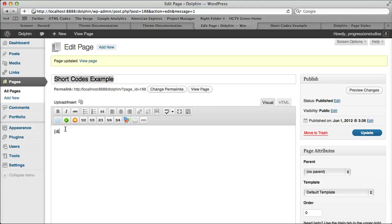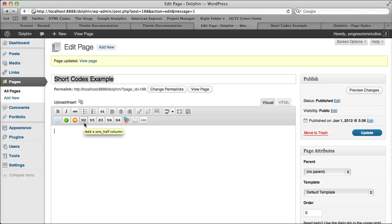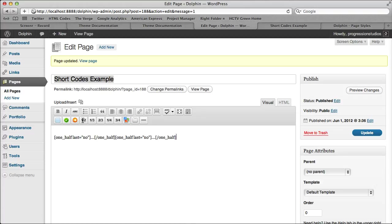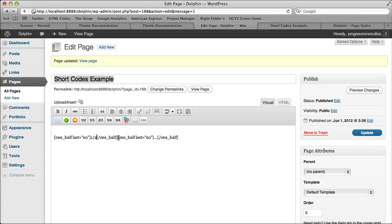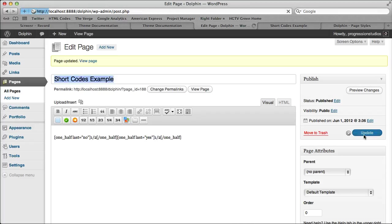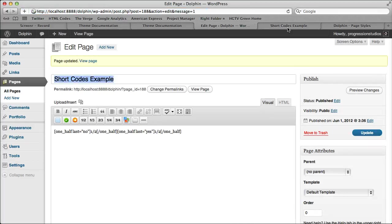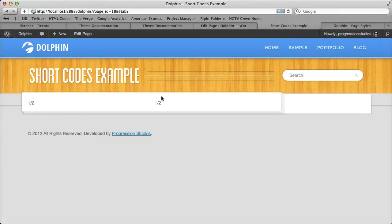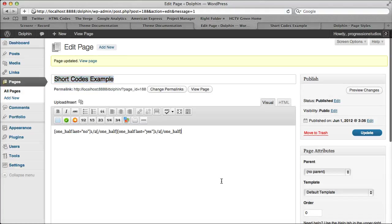Alright, the thing you're probably going to use the most is the column shortcodes. And those are right here, half, third, two-thirds, quarter, and three-fourths. So let's say you want two half columns. I'll type in half under the text in the middle, half and half. And the one thing to note is on the last column, you need to change this no to a yes. So let's update that and show you how it shows up. We have two half columns. Super easy.